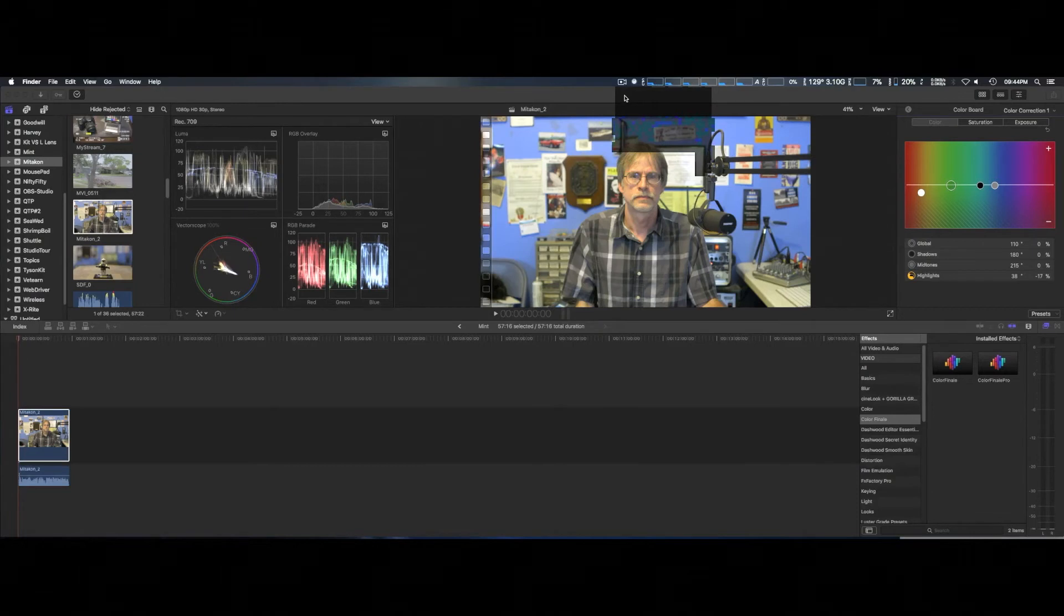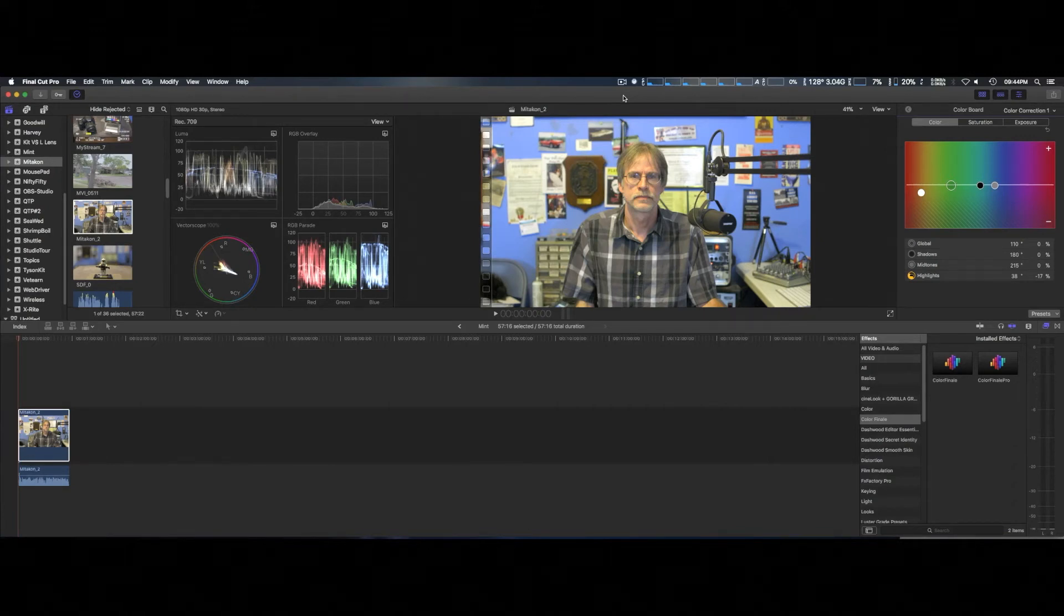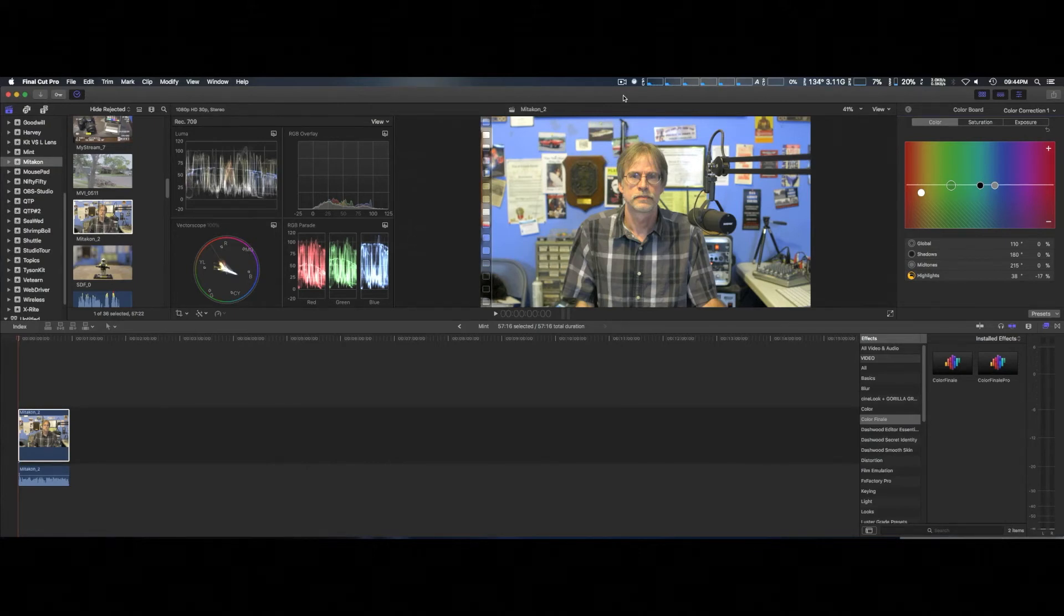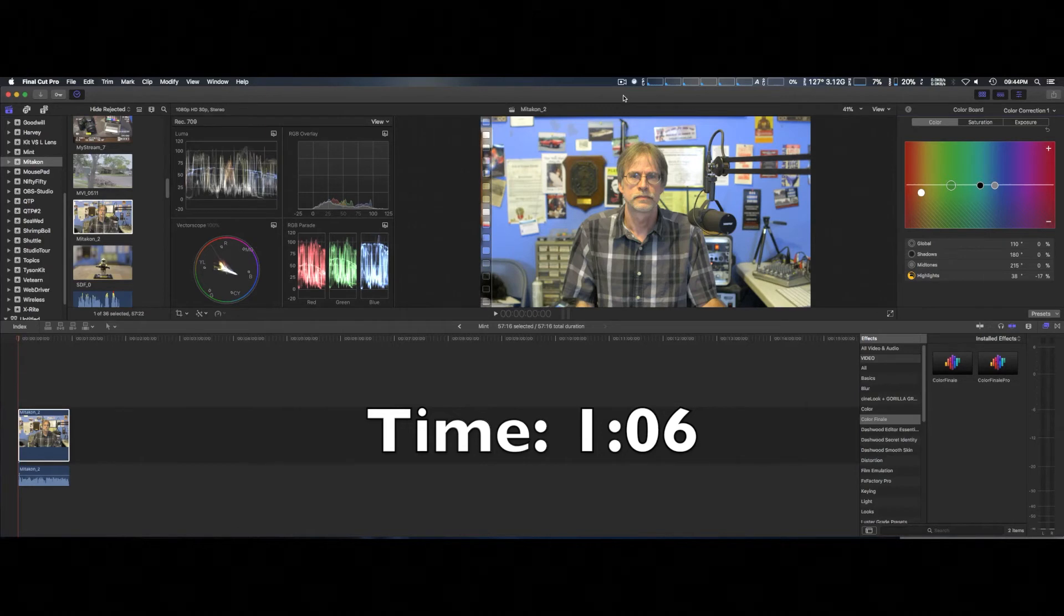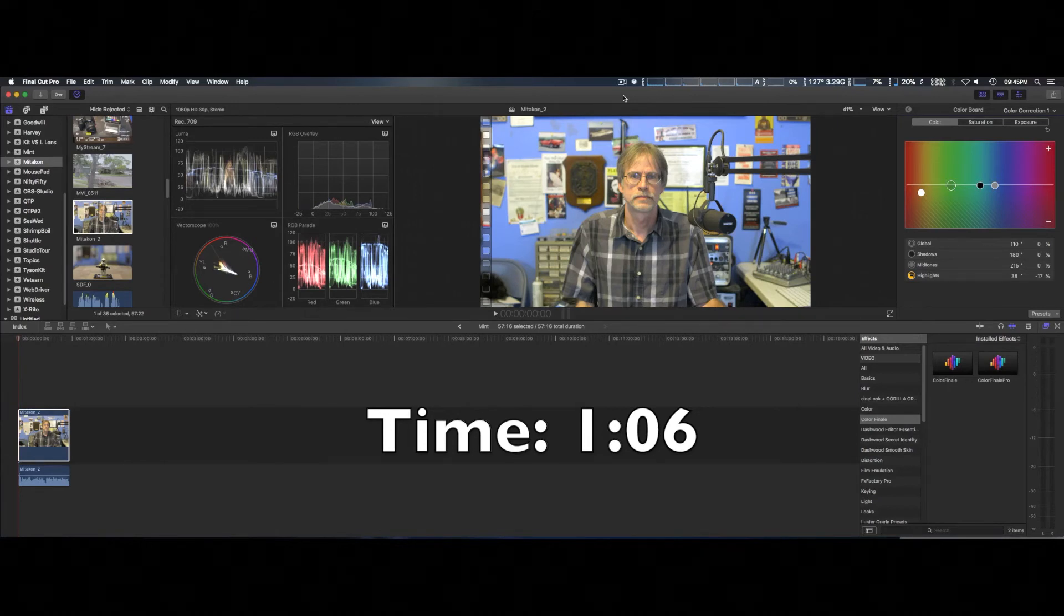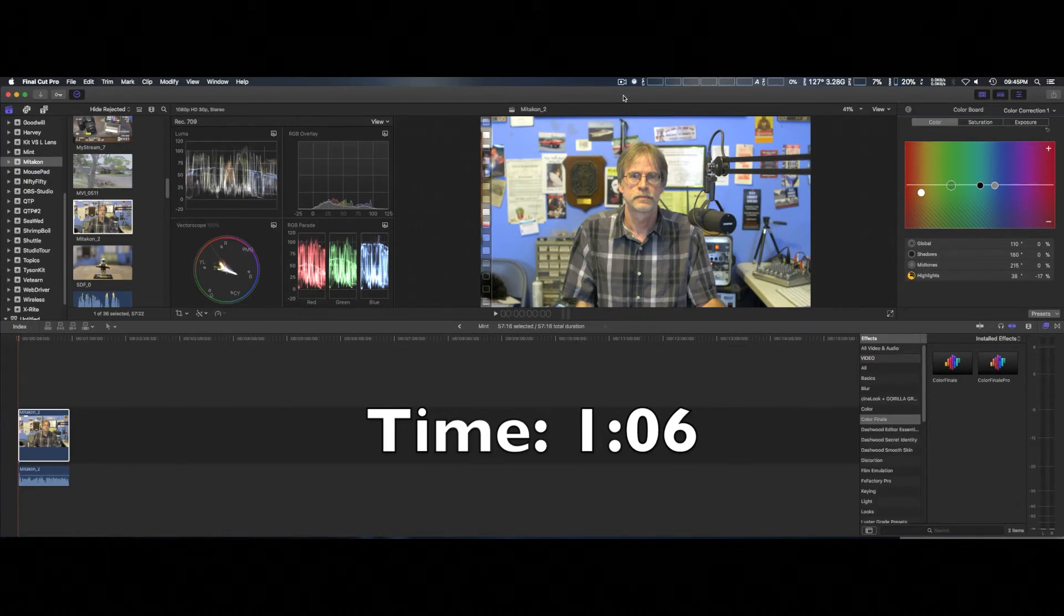We just completed the export test of Final Cut Pro 10 using the default settings that are very similar to DaVinci Resolve 14. The export time on that was one minute and six seconds. As you can see, that's almost a minute or more reduction in export time. Also, something I noticed during the export in DaVinci Resolve, it only used one graphic card.